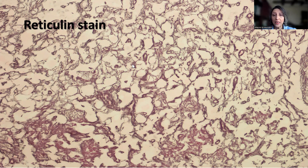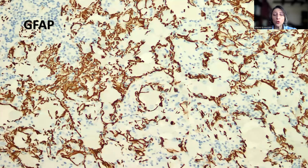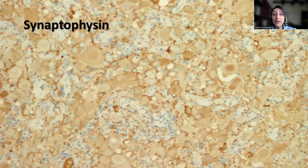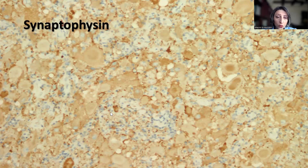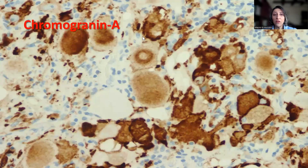GFAP shows positivity in the cells in between the ganglion cells — the glial component. Synaptophysin is strongly and diffusely positive in the abnormal ganglion cells, including abnormal cytoplasmic formations and condensation of the Nissl substance at the periphery of the ganglion cells. The cells which are negative for synaptophysin were the ones positive with GFAP.